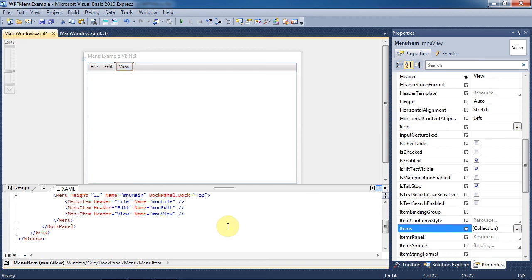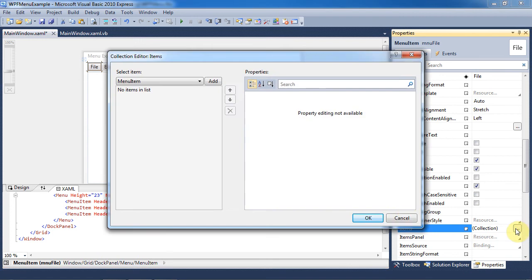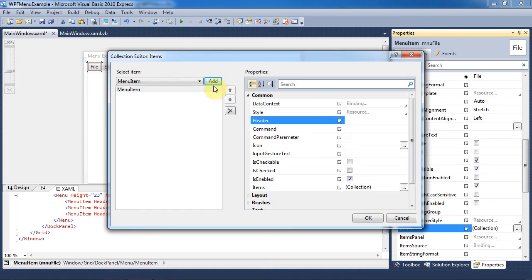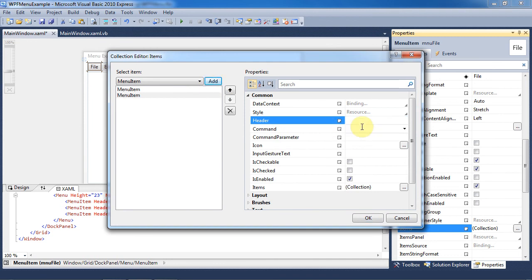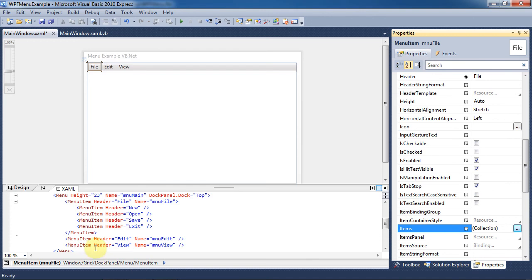If we go back to the properties of MenuFile, we can add some submenus by going to the Items collection. Again, click on the three dots and then click on the Add button. On the first item, we will make the header new. We will make additional items with the headers Open, Save, and Exit. Now press OK.